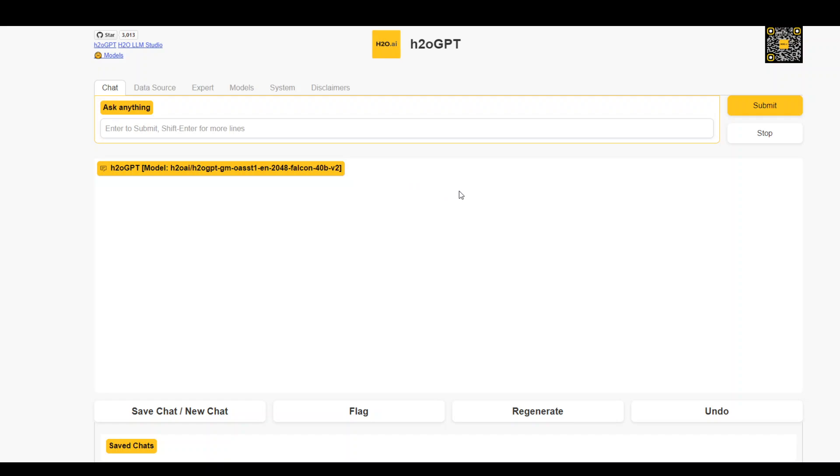Right now I'm on the website which is falcon.h2o.ai and I will put the link to their website in the video's description. No sign up required. You can just access this URL in your browser and start checking on it. As you can see, I'm already there. On the top menu tabs, click on data source.